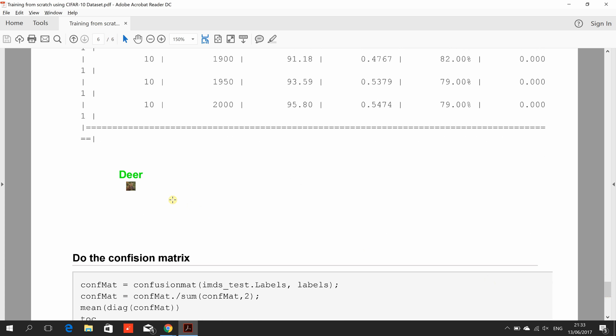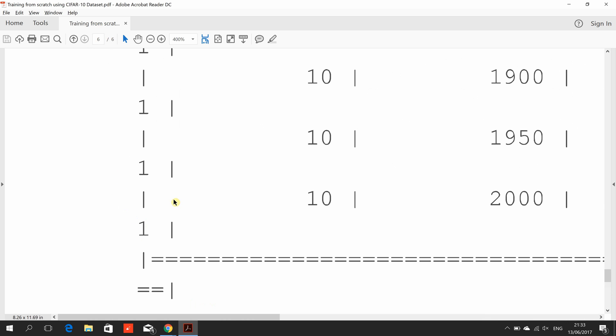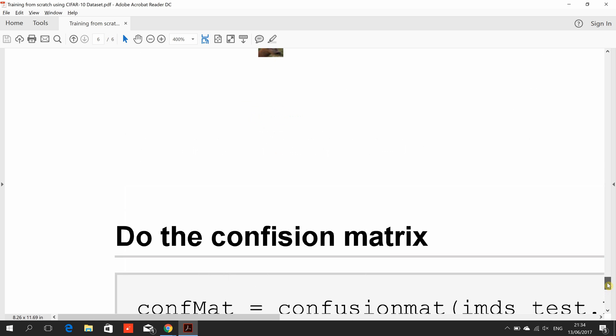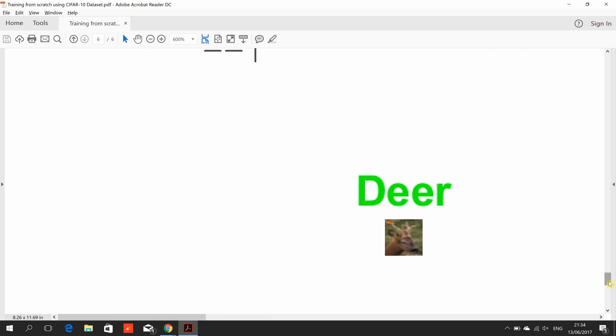Let's check the last one - the deer. Is it a deer? I'm super zooming my PDF here. Looks like a deer. Now, CIFAR-10 images are designed to be fuzzy, and I know I have this super zoomed at 500%, but we've got it to be a deer.